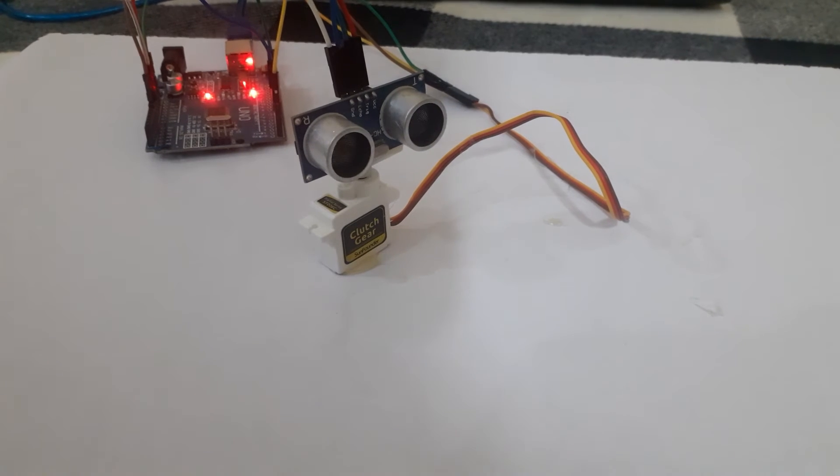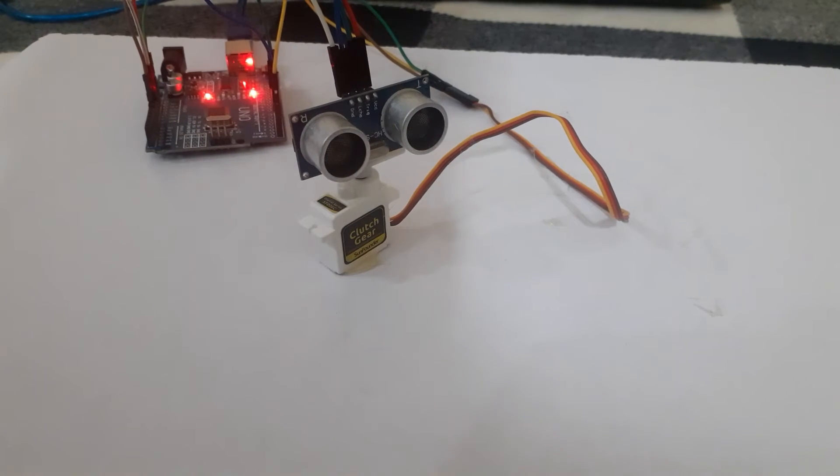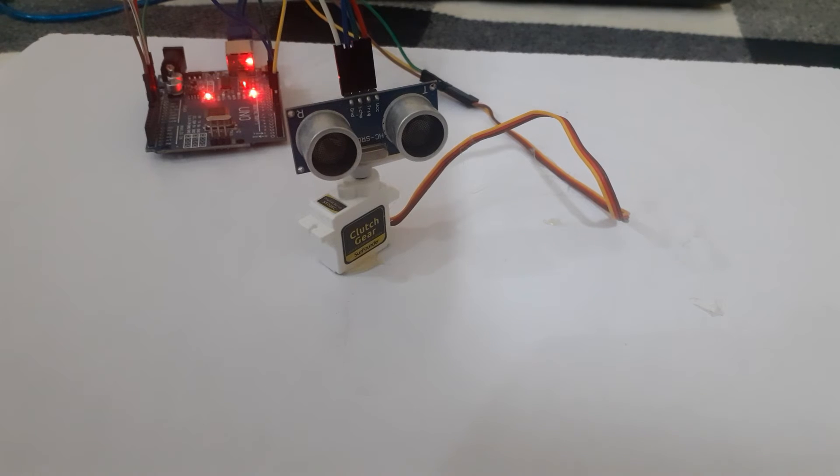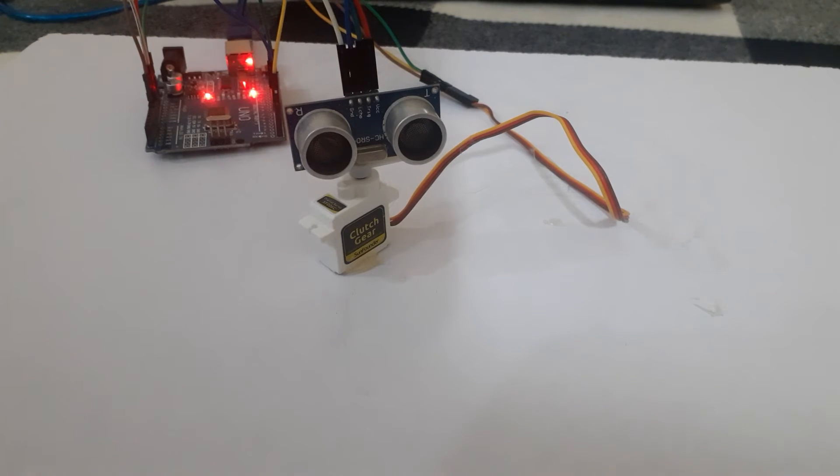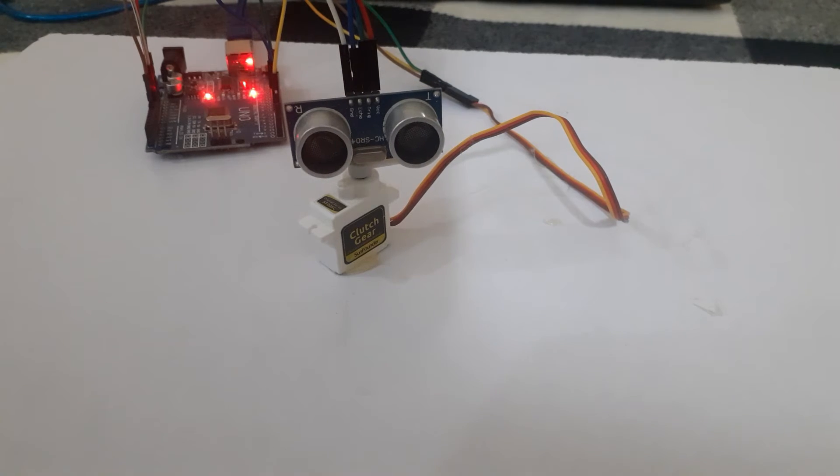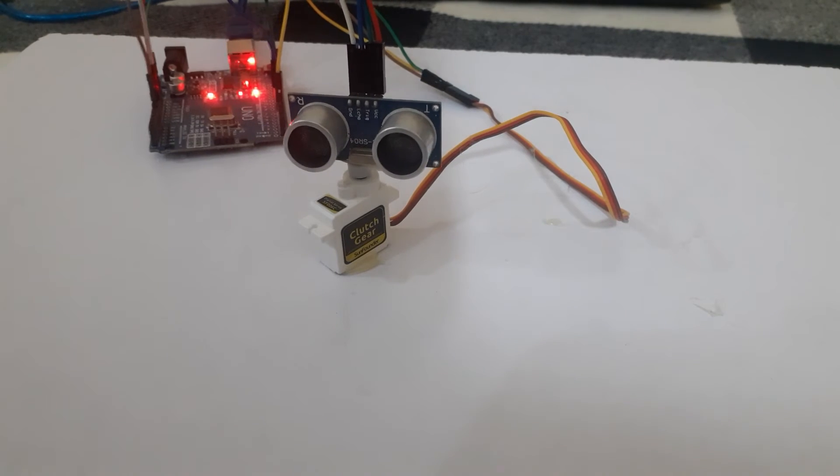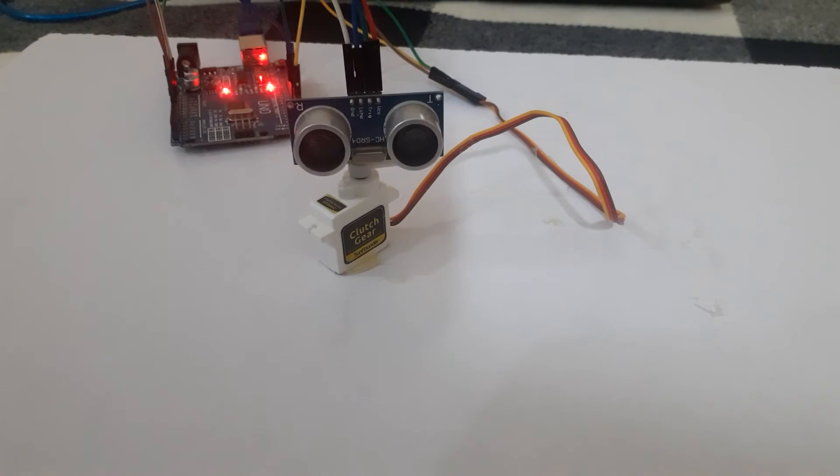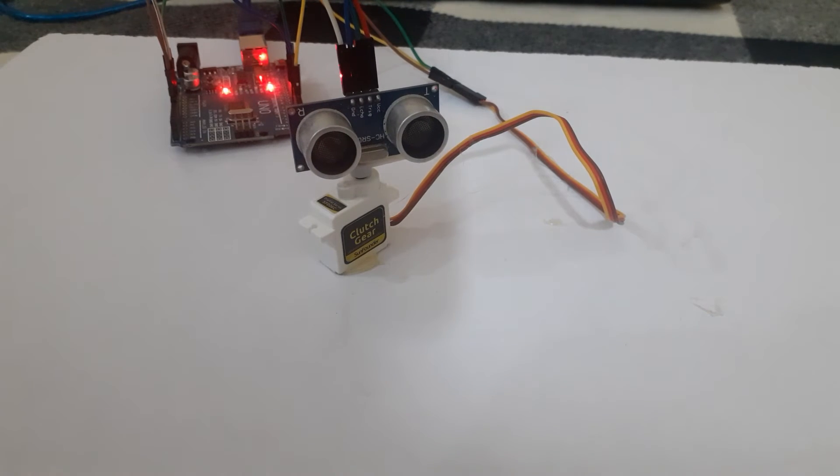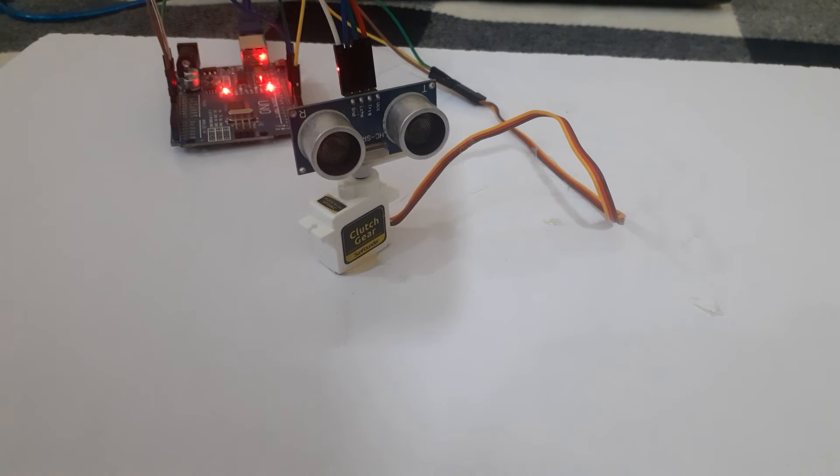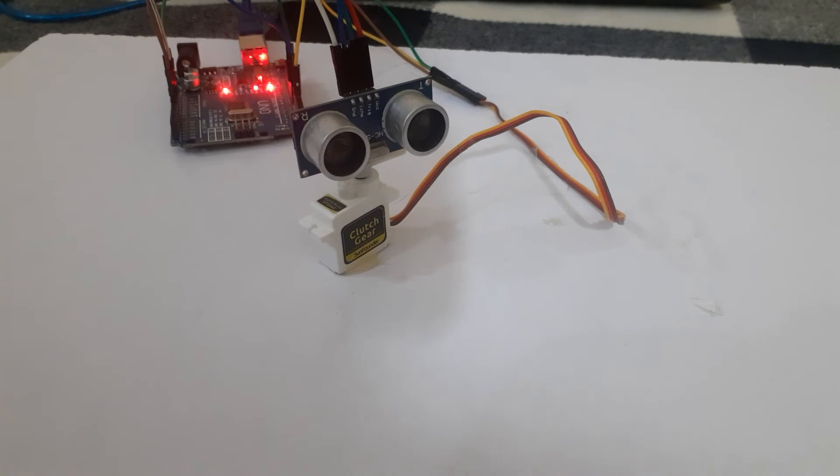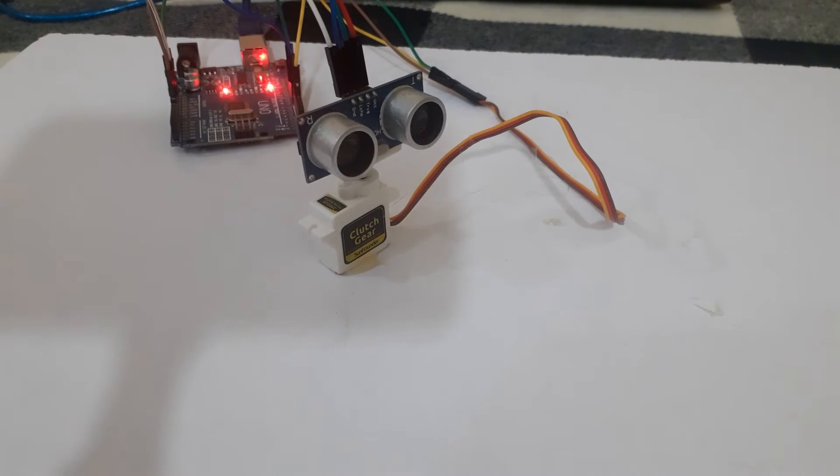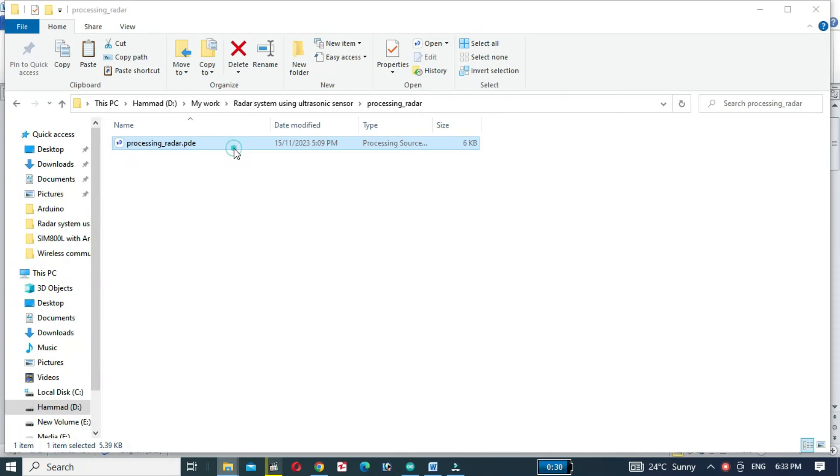Now the servo motor starts rotating from 0 to 180 degrees and back to 0 degrees. The ultrasonic sensor also rotates along with the servo as it is mounted on the motor.